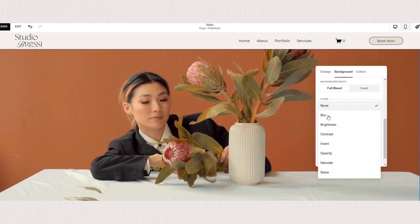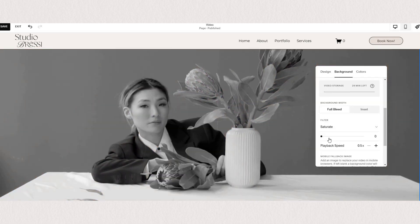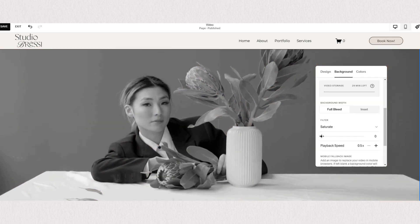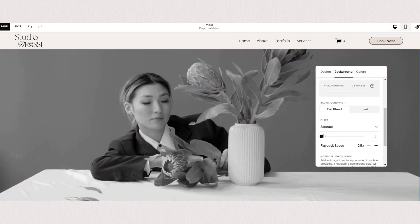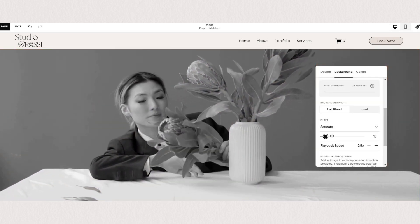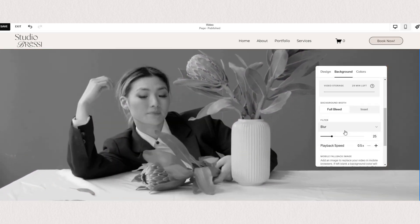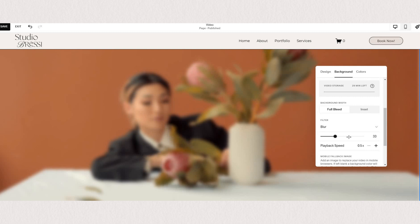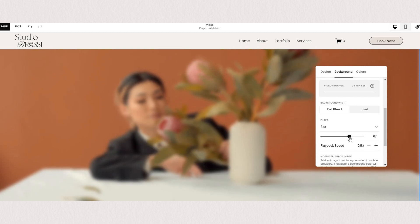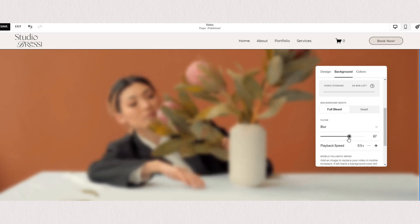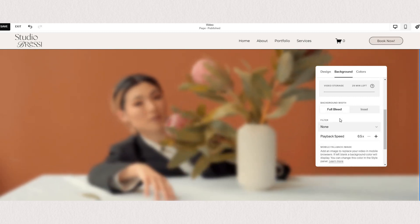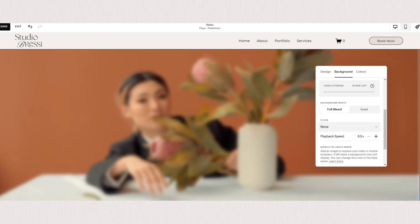You can apply filters like saturation, blur, brightness, and opacity, so you can tweak your video to fit the layout and the content on your page.